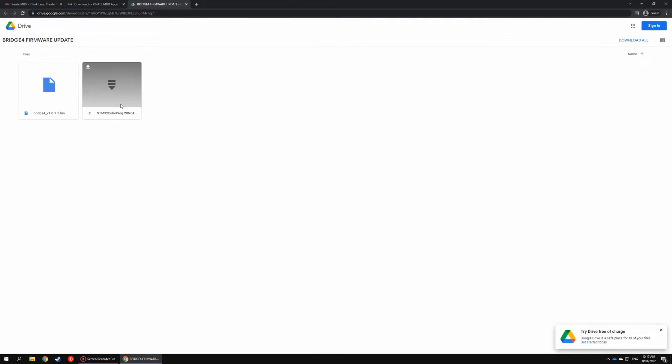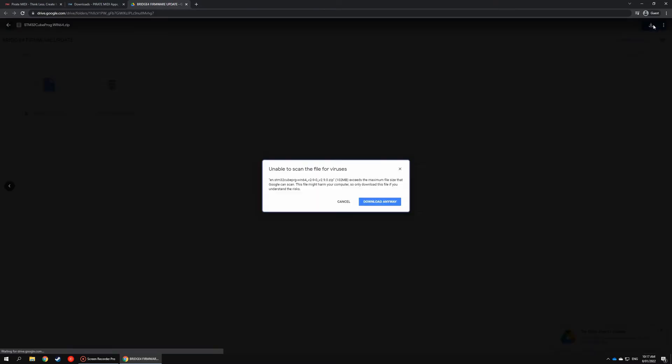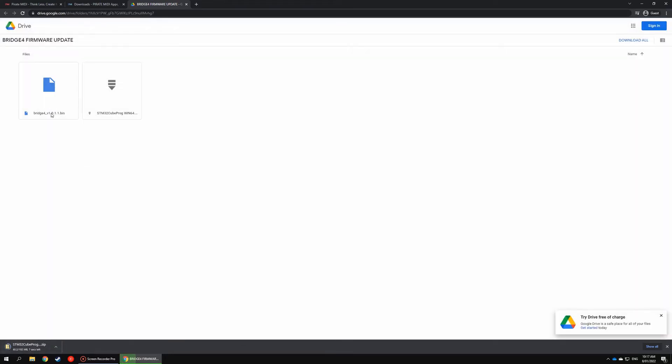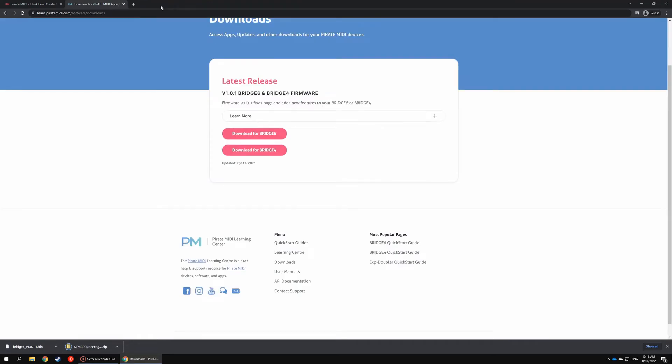Now for Windows you want to download the Win64 application file here, so you can just click download. It'll bring up a warning because it's a zip file—just click download anyway. You'll also want to download the firmware file here: Bridge 6_V1.0.0.1.1.bin, download that.